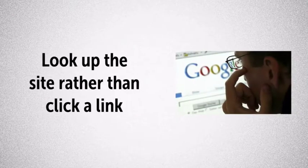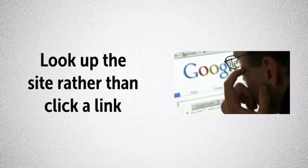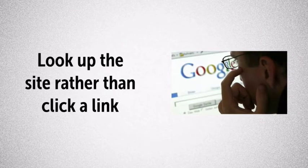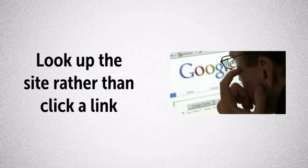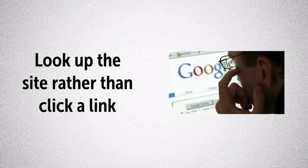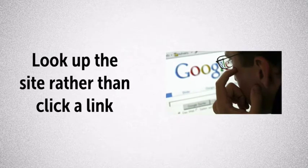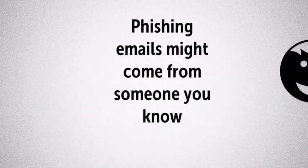In fact, it's a good practice to never click a link in an email. Instead, open a web browser and type the website address or search for it using a legitimate search engine.